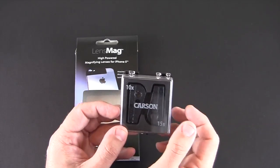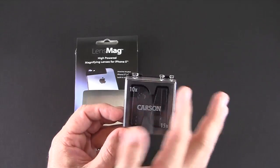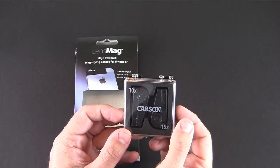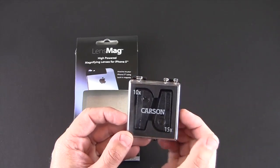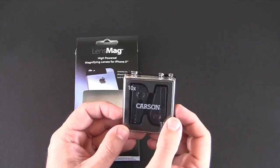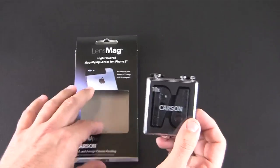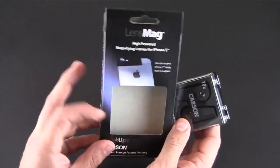These attach via magnets, require no adapters or cases, and you can use your own screen shield. So let's crack it open and see what it's all about.